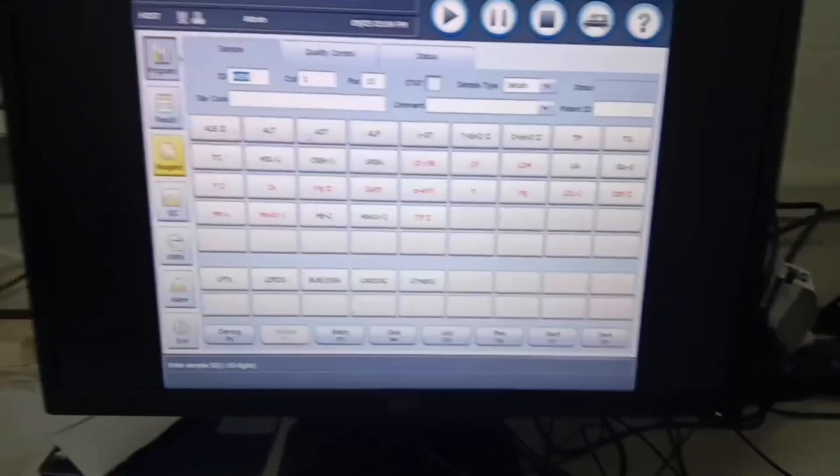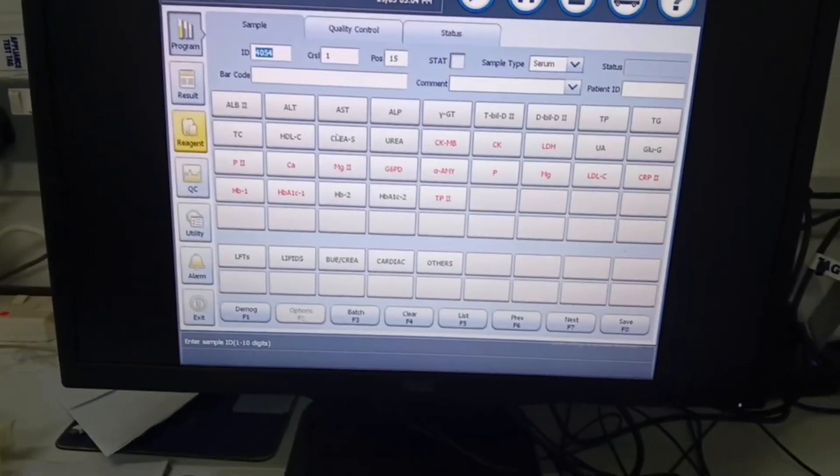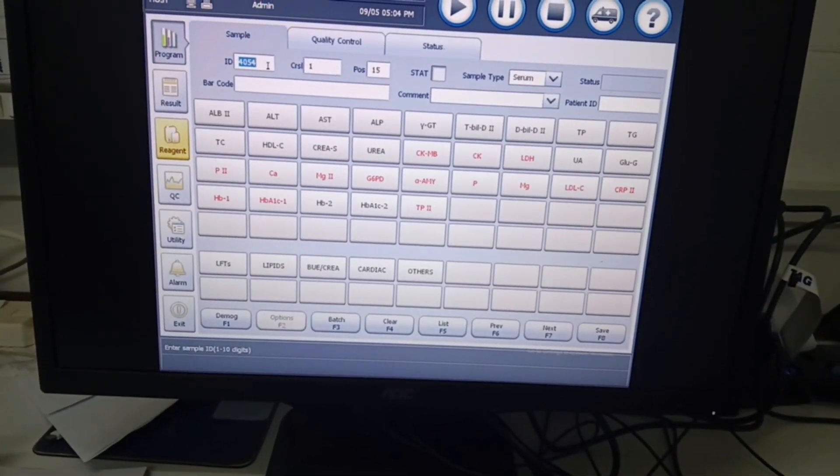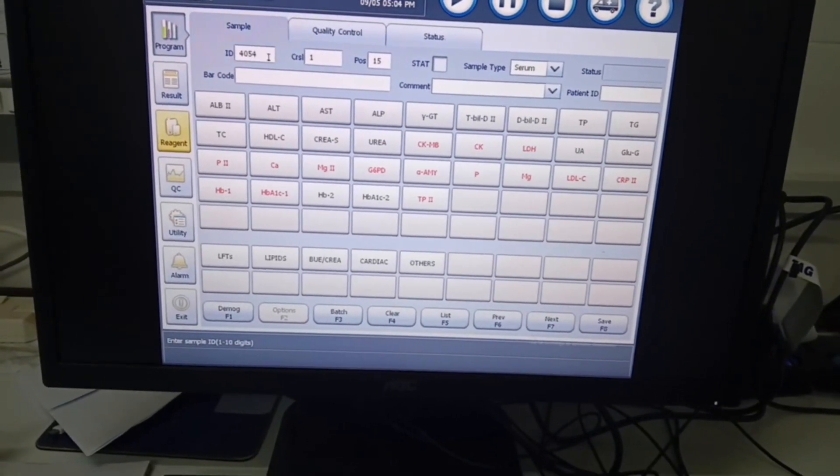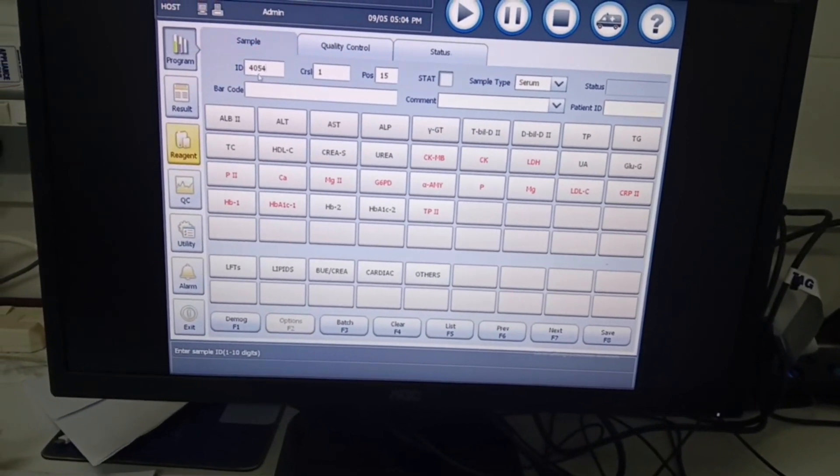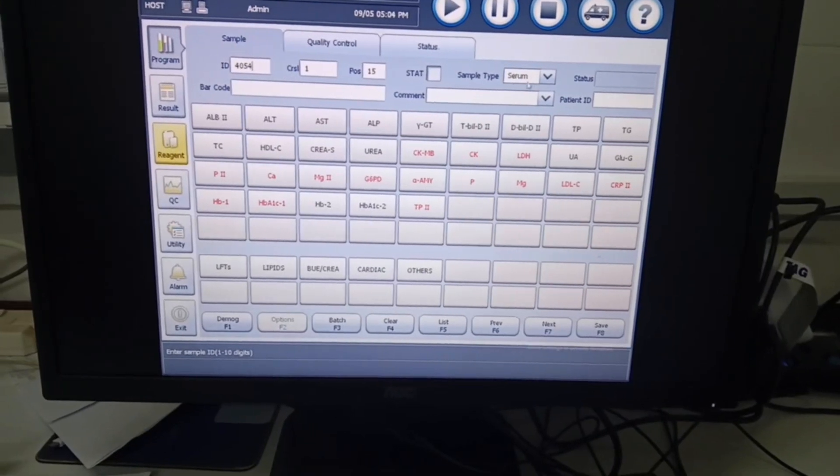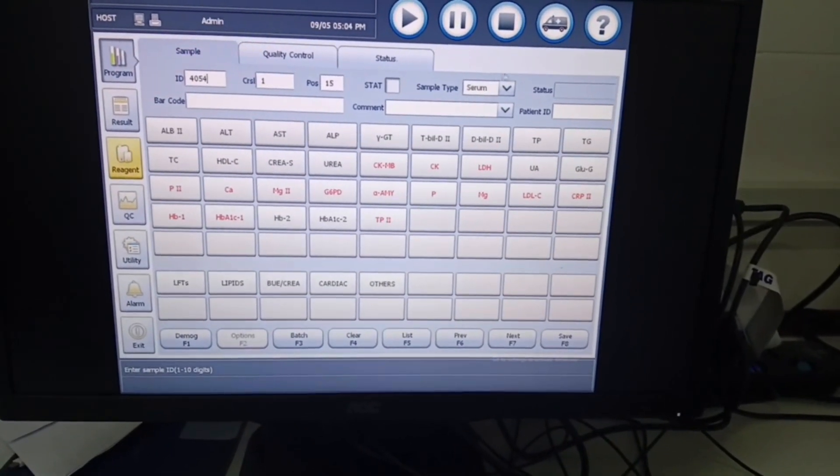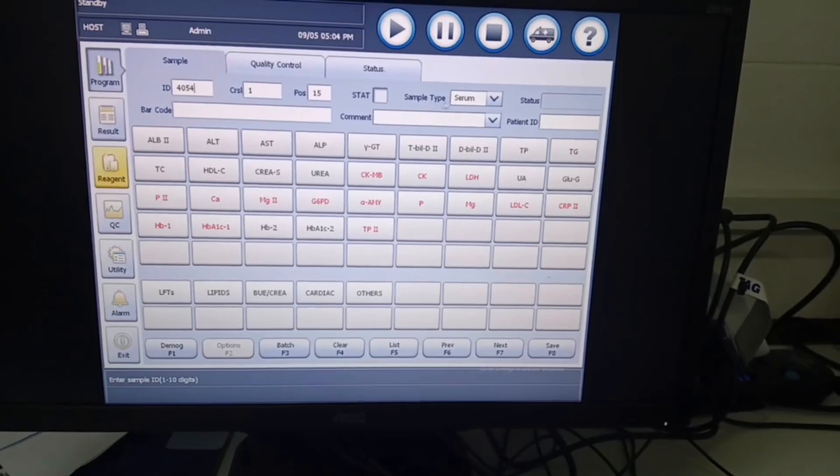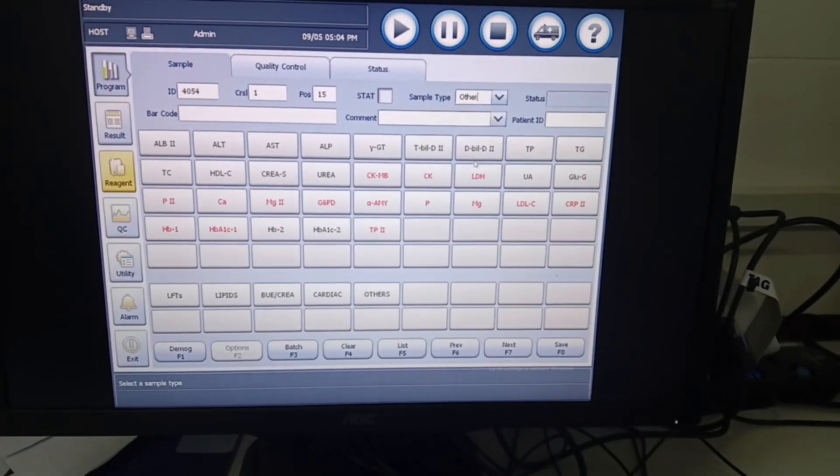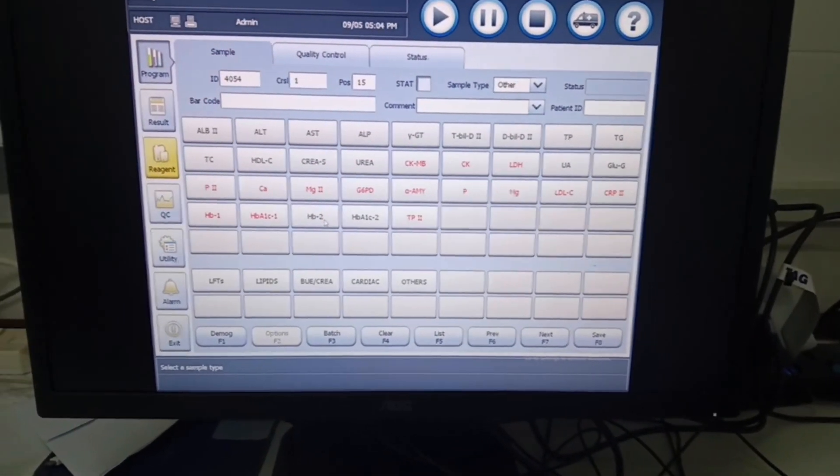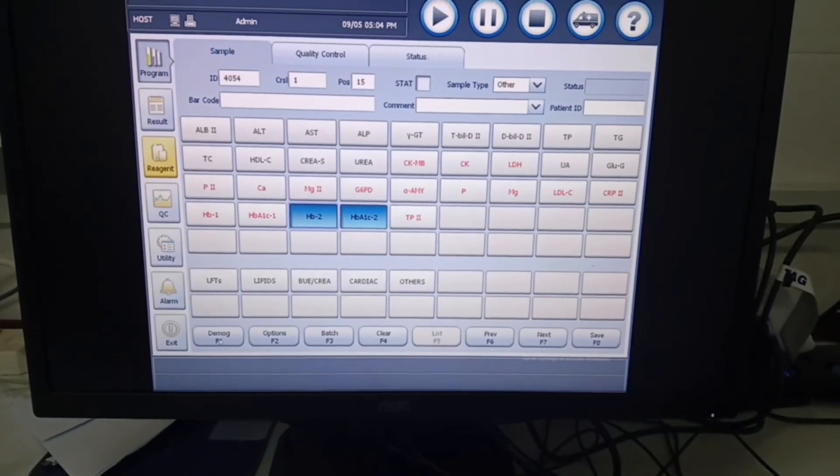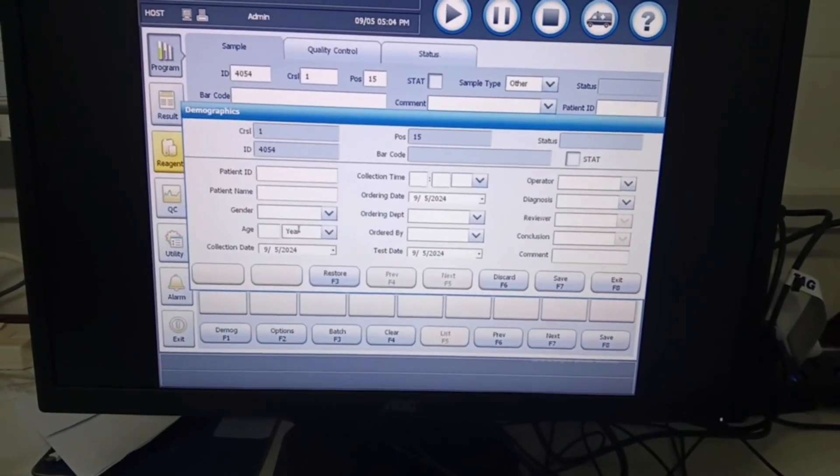While the sample is being centrifuged, we can input our patient details. The patient ID is 4054. We remember that with HbA1c we don't use serum, so we have to change the sample type to other. Then we click on the HbA1c test and click on do more to enter patient details.